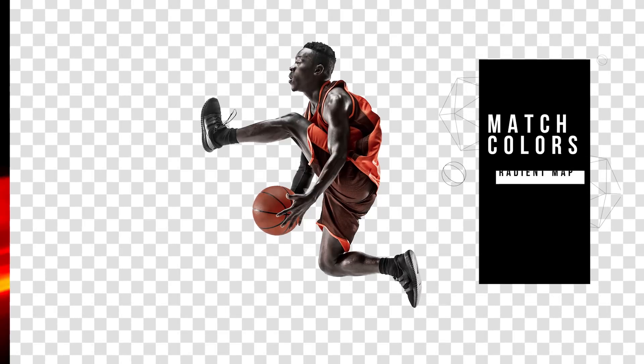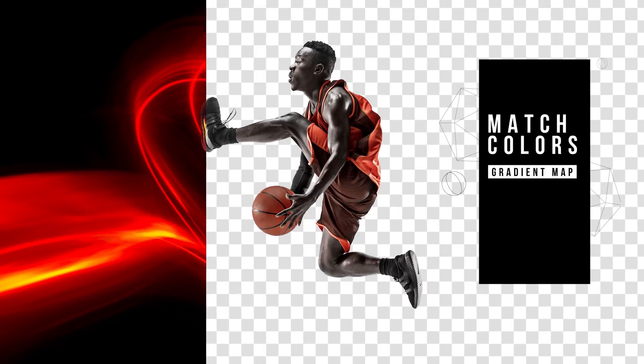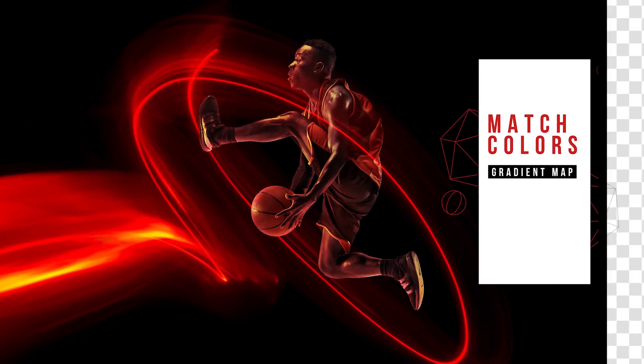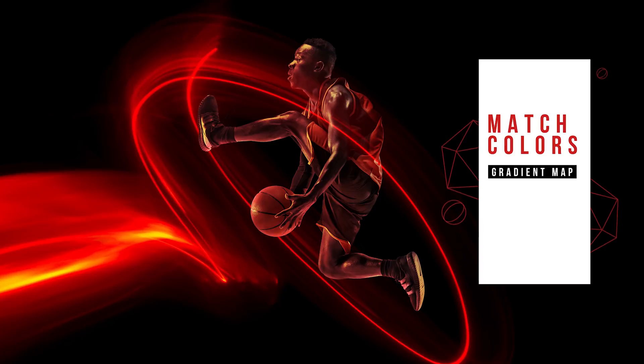Today I'm going to share with you an extremely simple trick to match the colors of a composite just by using Gradient Maps.